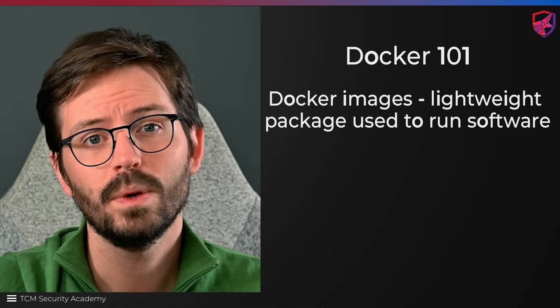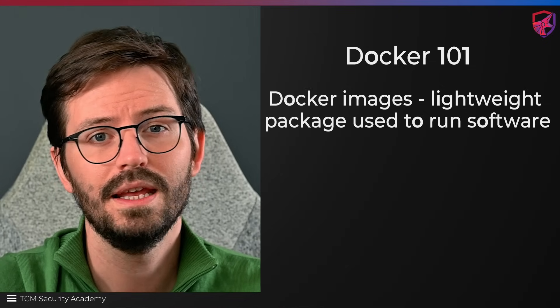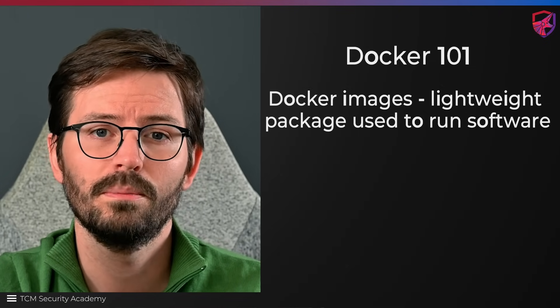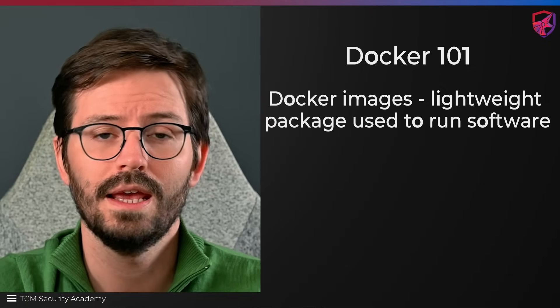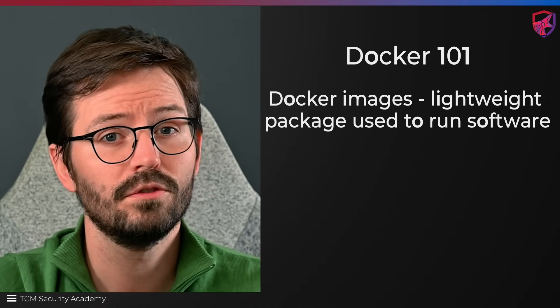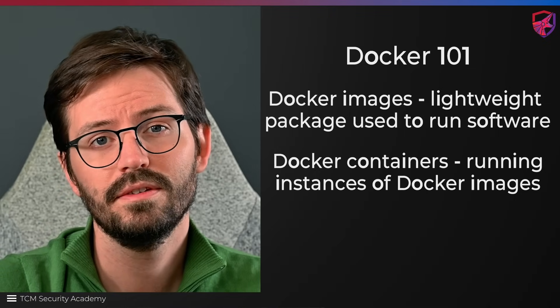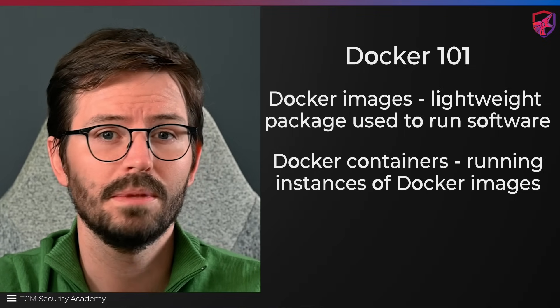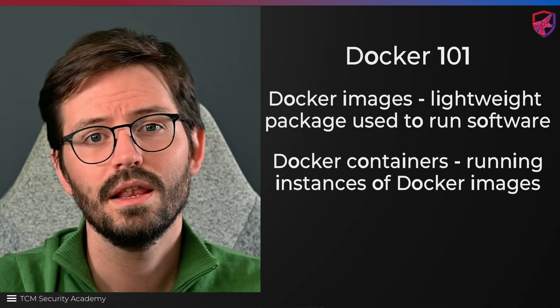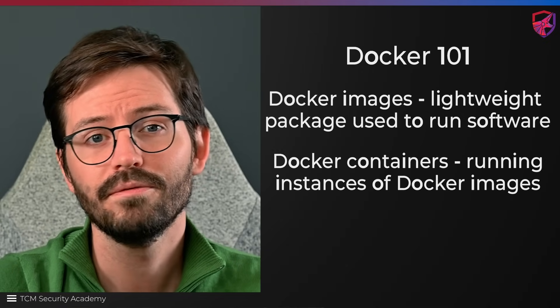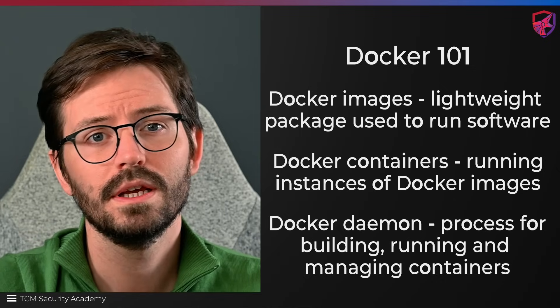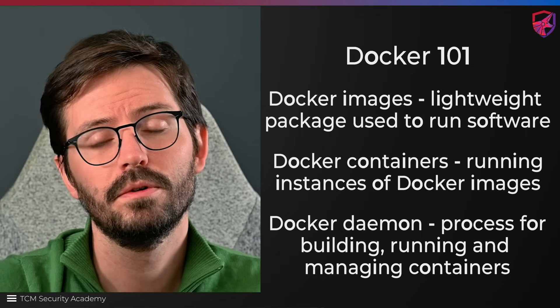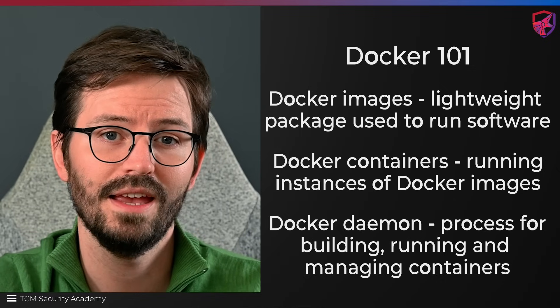So first, we have Docker images, and this is the basis of a container. An image is a lightweight standalone package that contains everything needed to run a piece of software. Next, we have Docker containers. These are simply running instances of Docker images. They encapsulate the application, dependencies, libraries, and the runtime. And finally, we have the Docker daemon, which is a background process running on the host that is responsible for building, running, and managing containers.